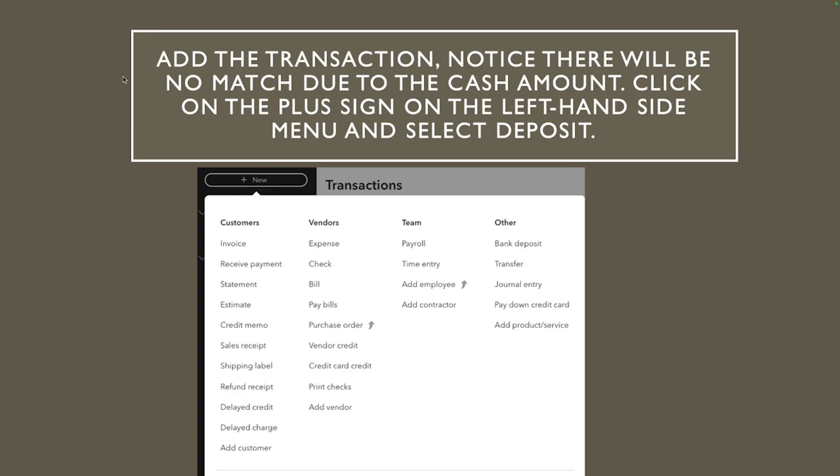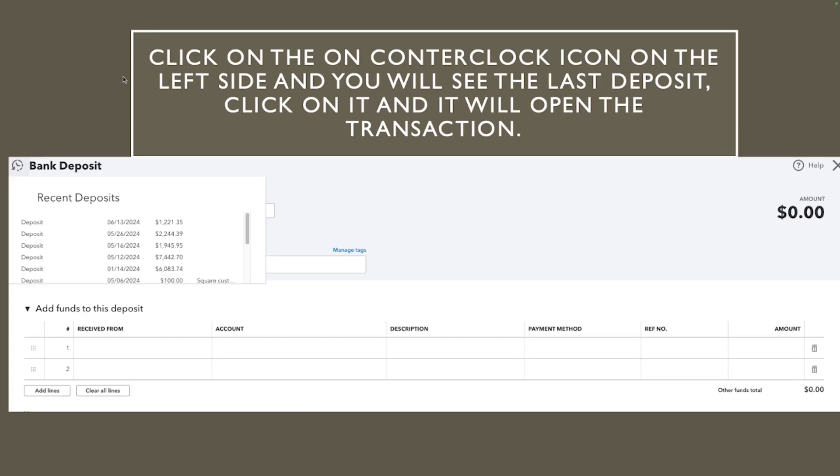Once we go to bank deposit we are going to click on that counter clock on the top left hand side, see that. So that counter clock anytime you have a transaction with QuickBooks you'll see that counter clock. If you click on that counter clock it's gonna bring you the most recent transaction, so that works for invoices, deposits, payment, everything. So there you go, so for deposit you click on that counter clock and you're gonna see that last deposit and you want to click on that last deposit.